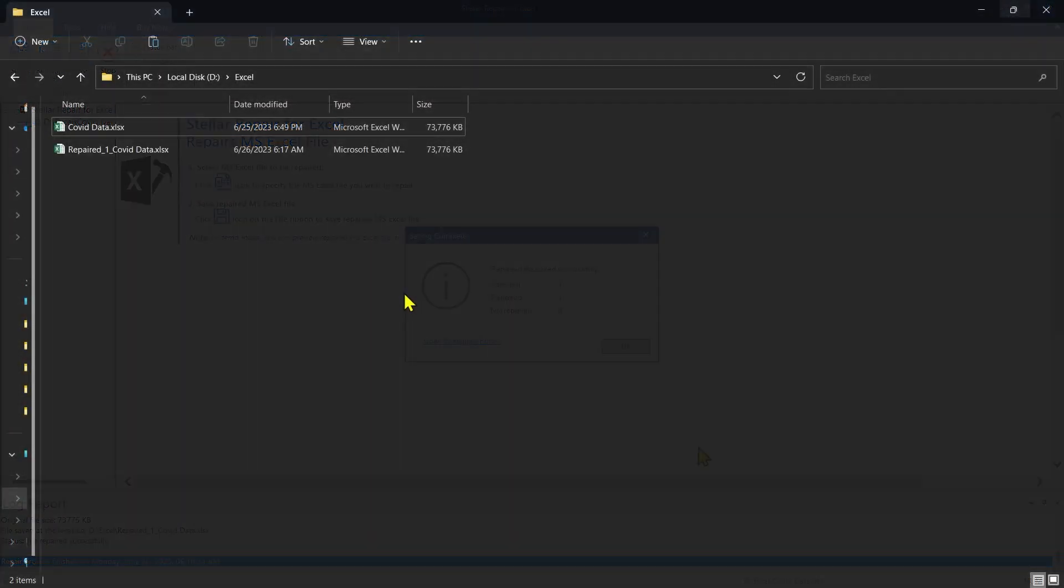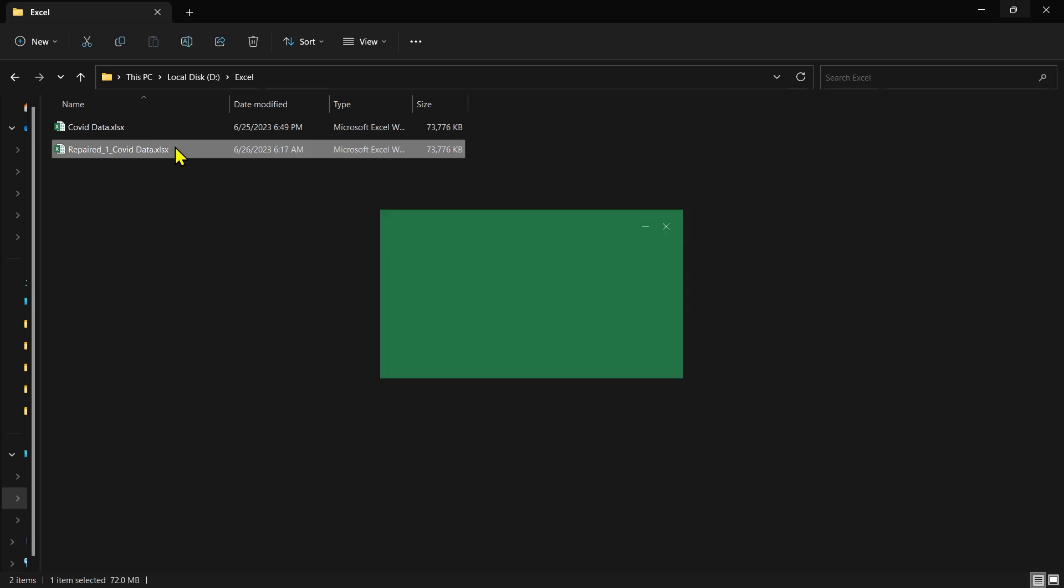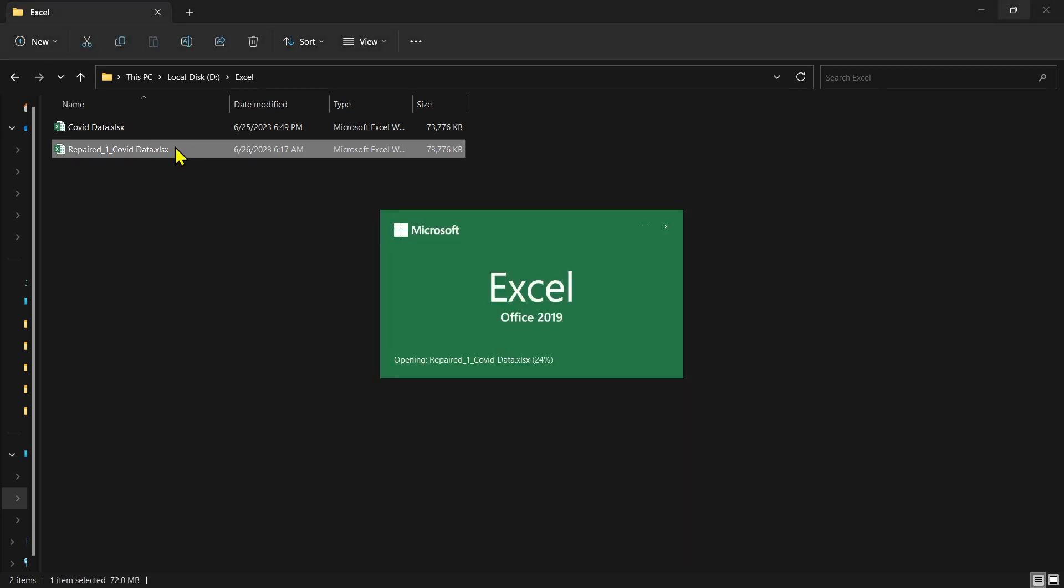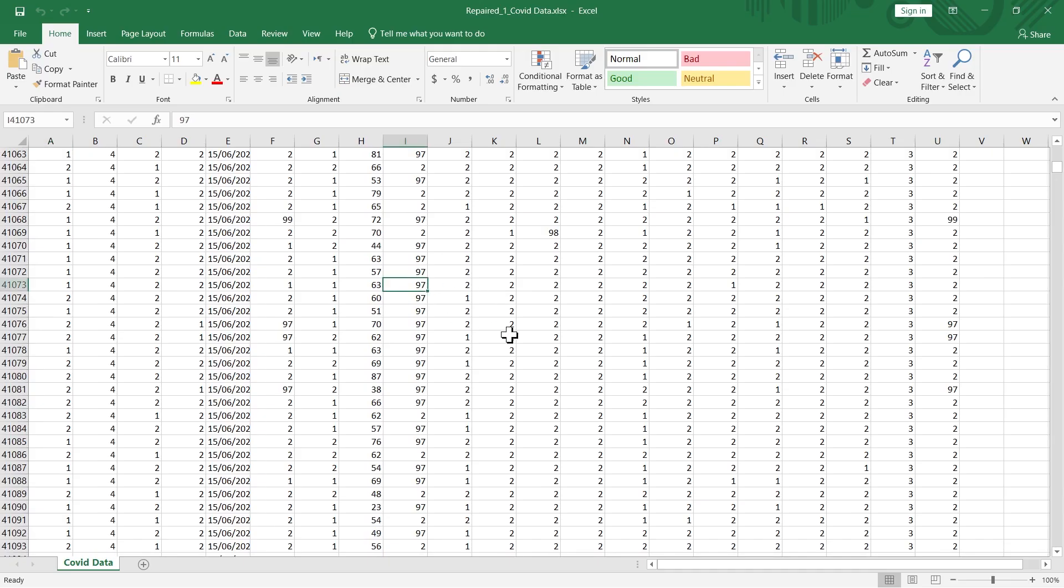Let's open the repaired file using File Explorer. As you can see, all the repaired data is now accessible in the file.